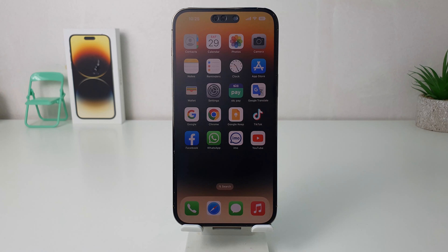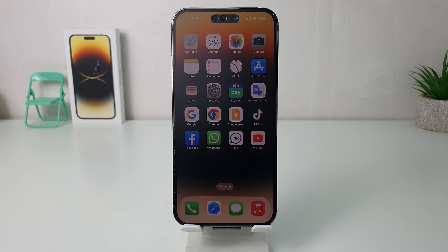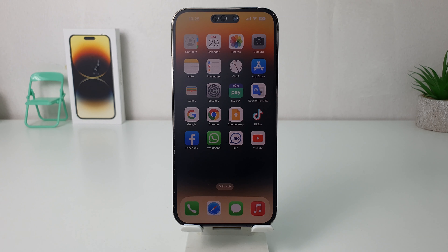Hello and welcome back to my another tutorial. In this tutorial I'm going to share with you how to turn on Apple ProRAW in your iPhone 14 Pro Max. So let's take a look at how to do that.